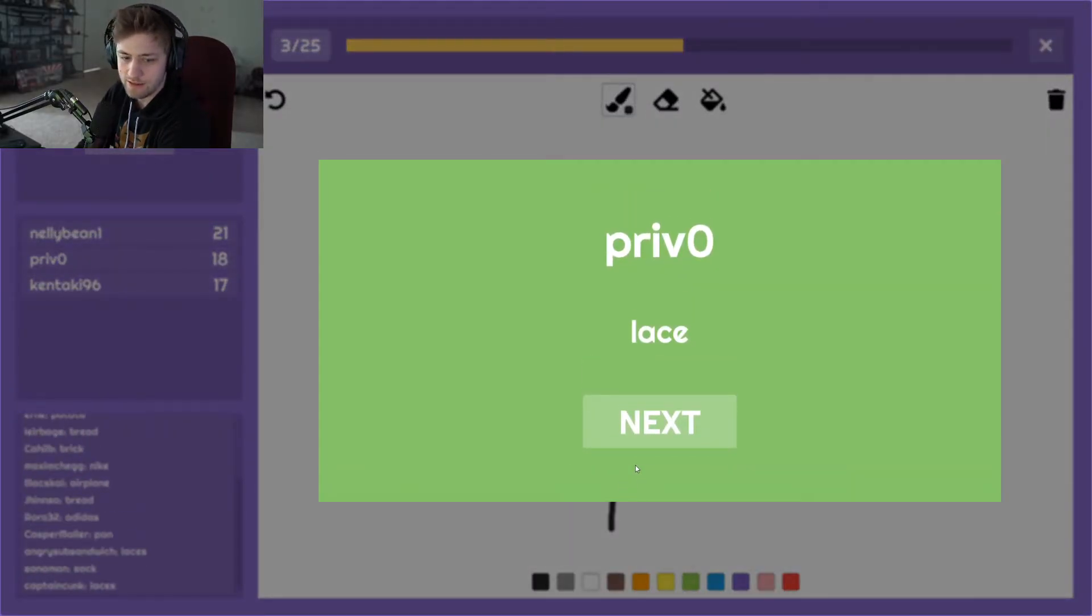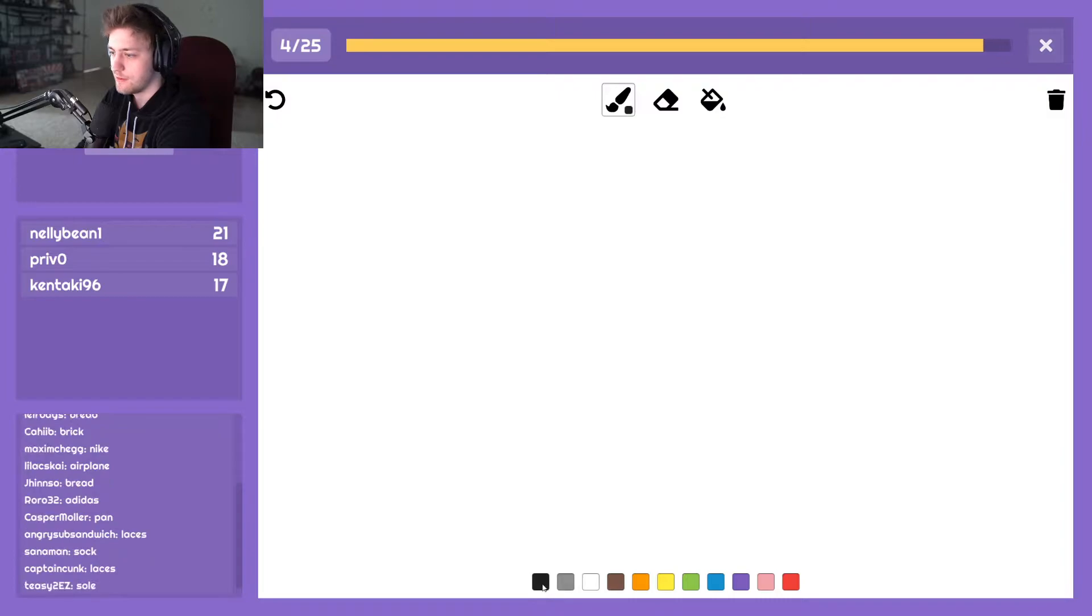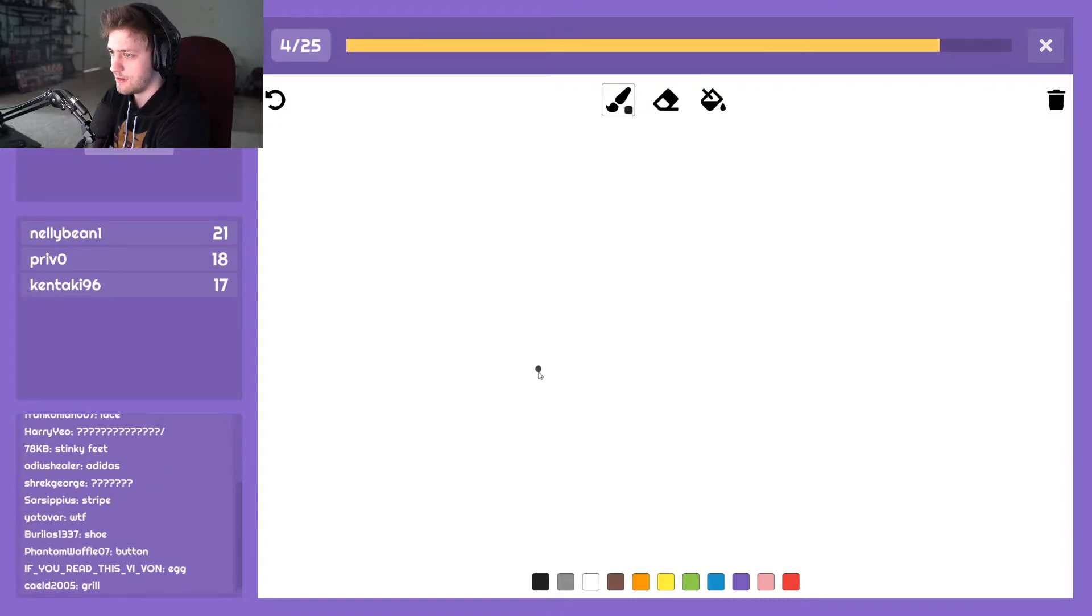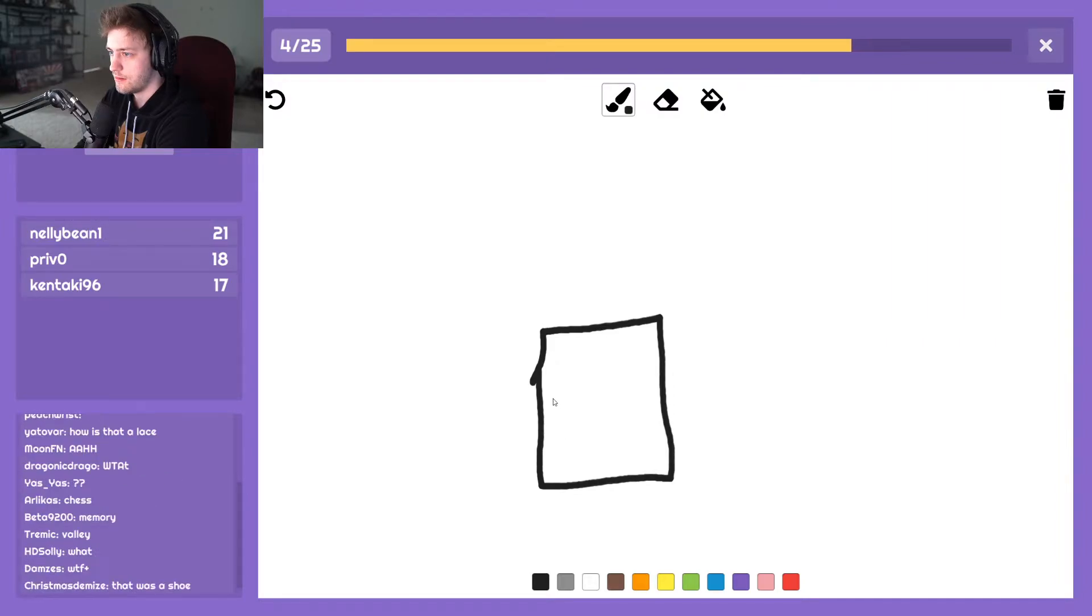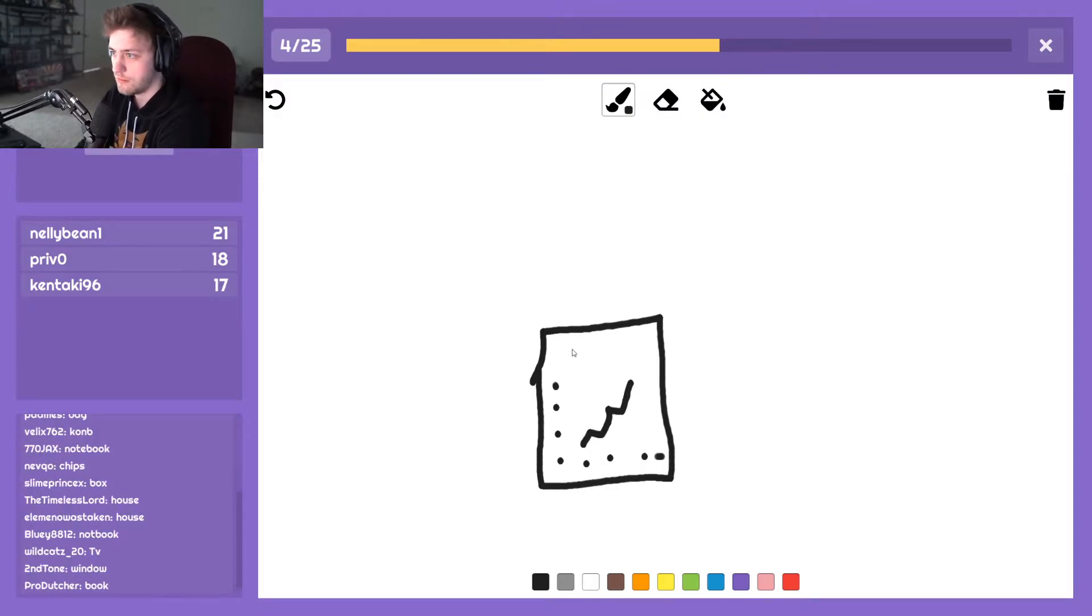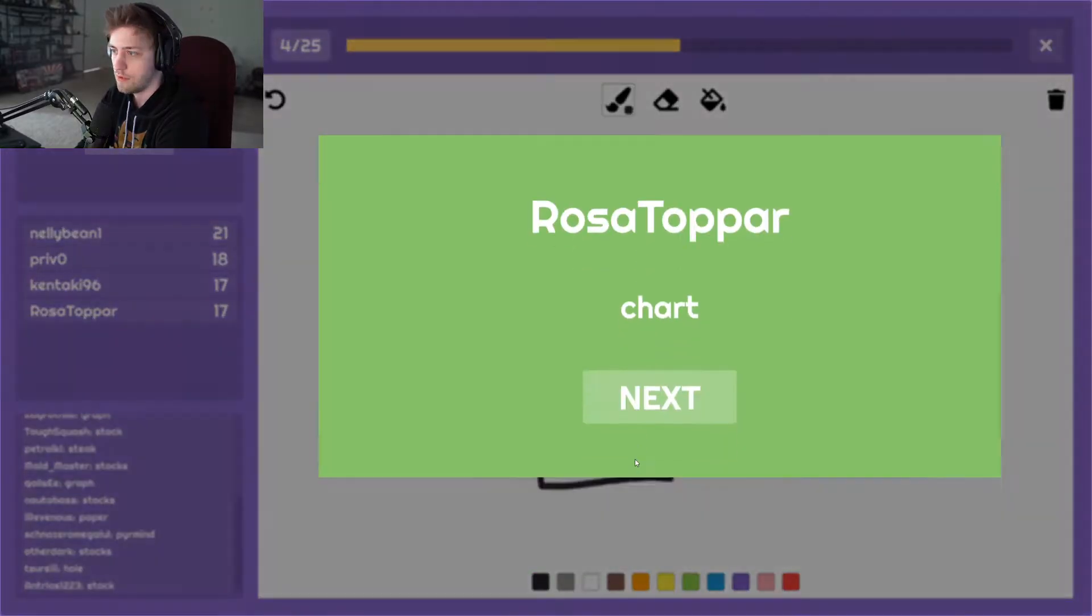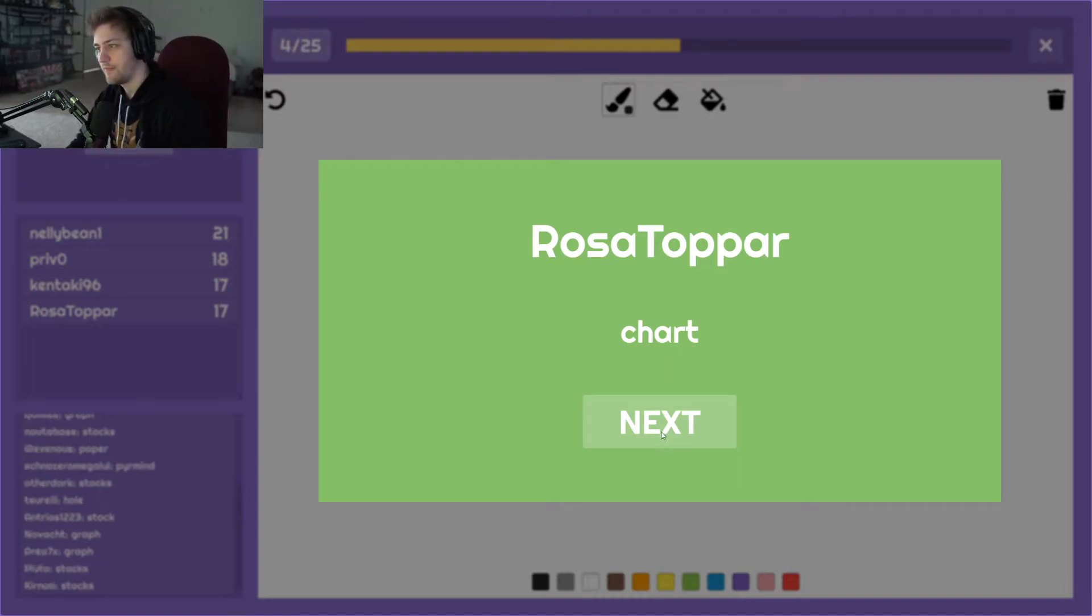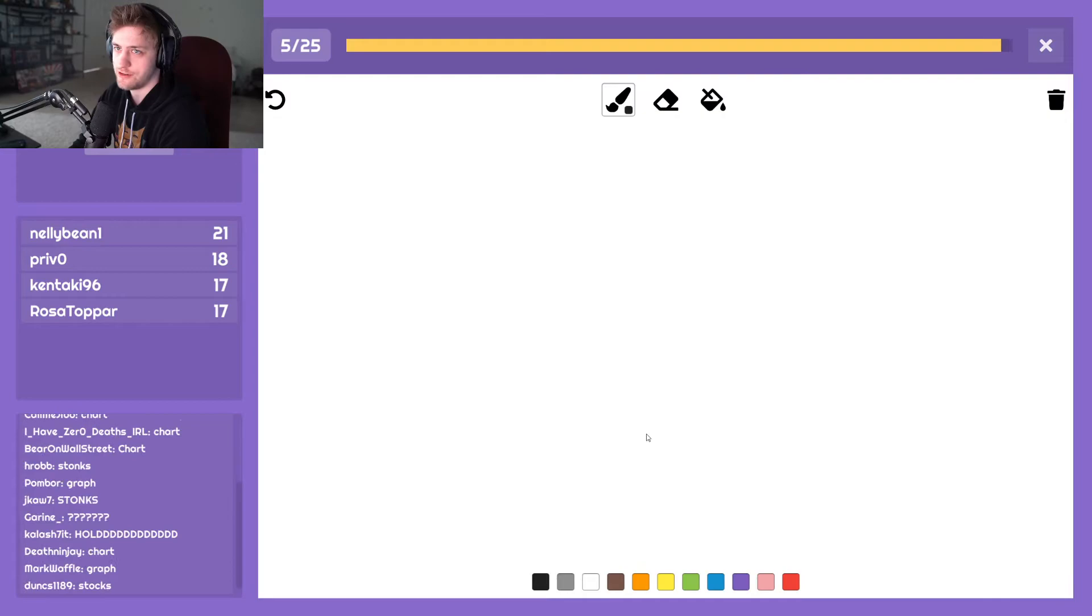Lace. Lace. Chart. Yeah, graph was the first thing I thought of too if I saw this picture, but chart was it. I didn't know how to draw it.